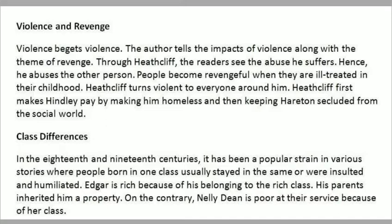Heathcliff first makes Hindley pay by making him homeless and then keeping his inheritance secluded from the social world. Class differences. In the 18th and 19th centuries, it was a popular trend where people born in one class usually stayed in the same class or went insulted and humiliated. Edgar is rich because of his belonging to the rich class; his parents inherited him property. On the contrary, Nellie Dean is poor and in their service because of her class.